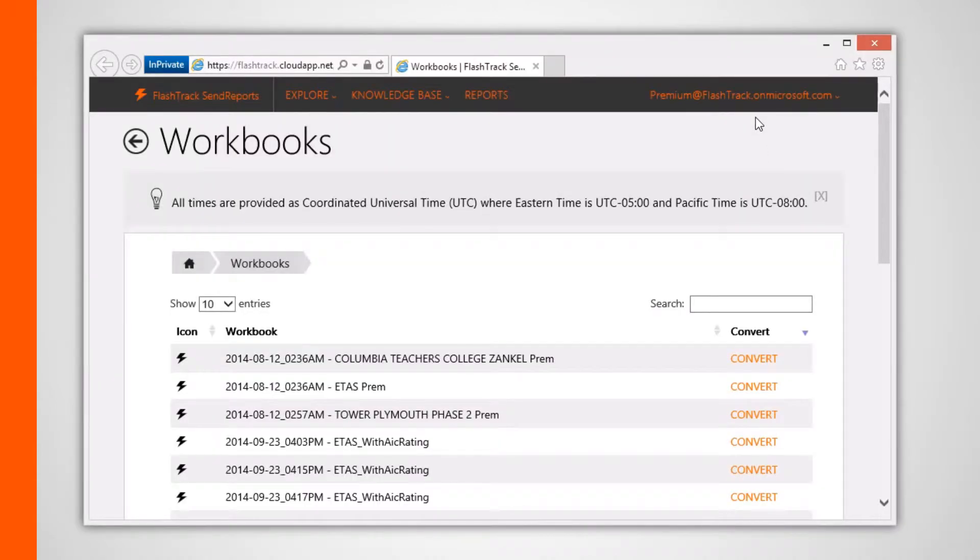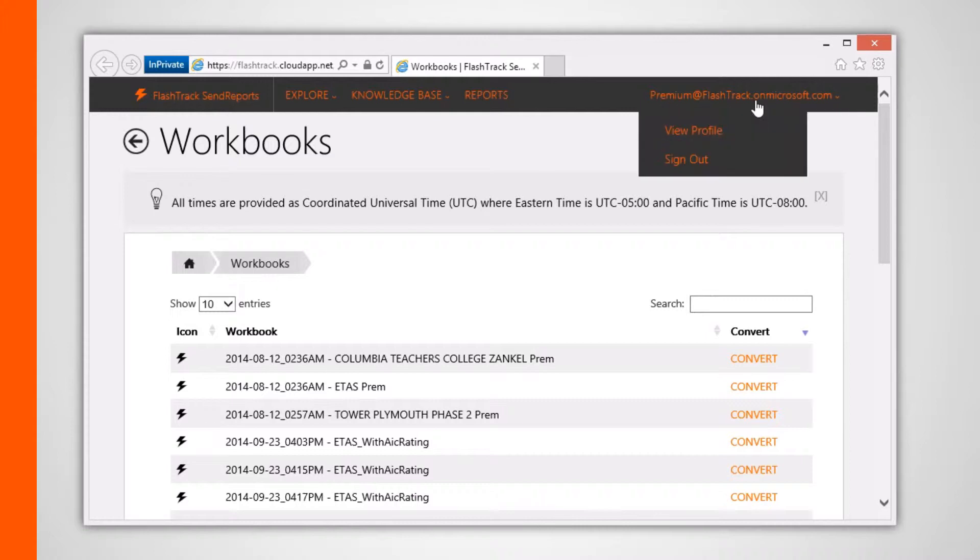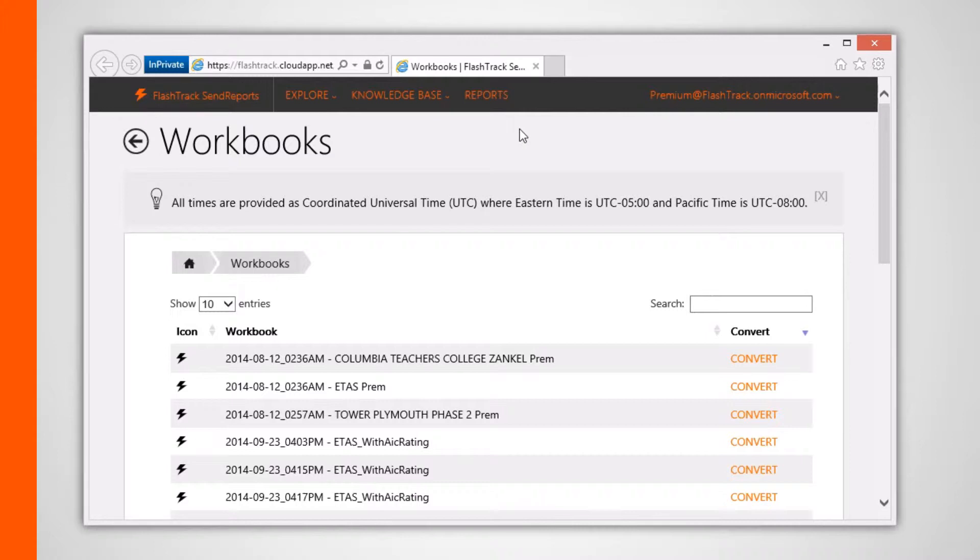If you haven't done so already, then you need to sign in first before you can view your uploaded projects and their associated data.